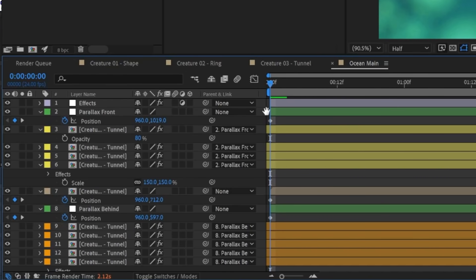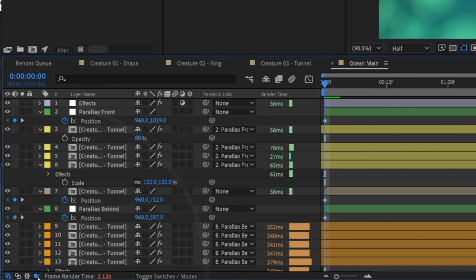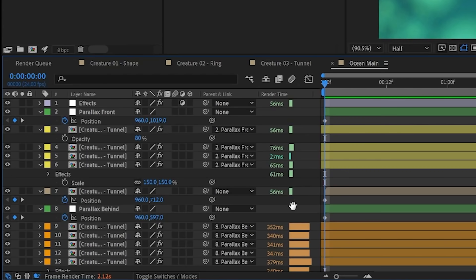And we can access it by clicking the snail icon down here. And this brings up a number and a small bar chart besides each layer. And that number is the render time in milliseconds, which is one thousandth of a second. But once it gets above one thousand, it will display in seconds.